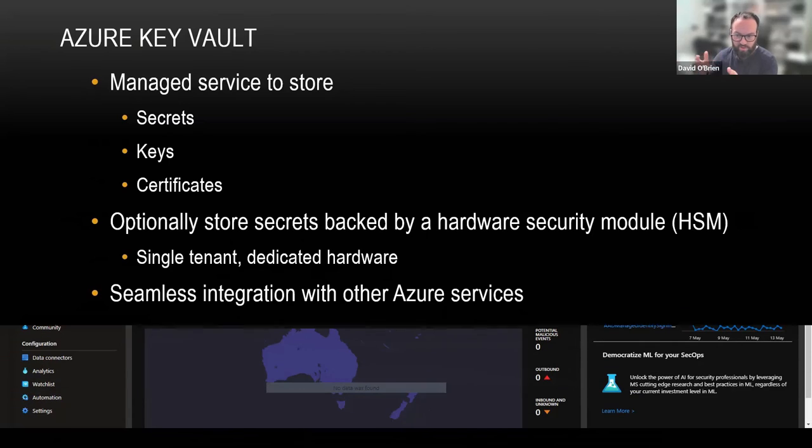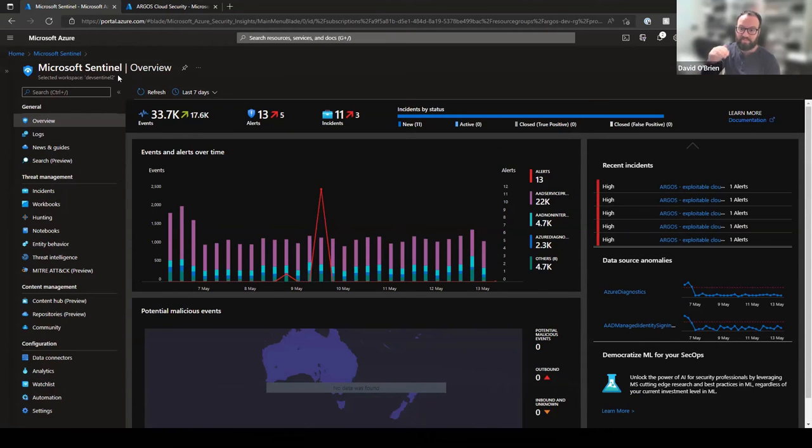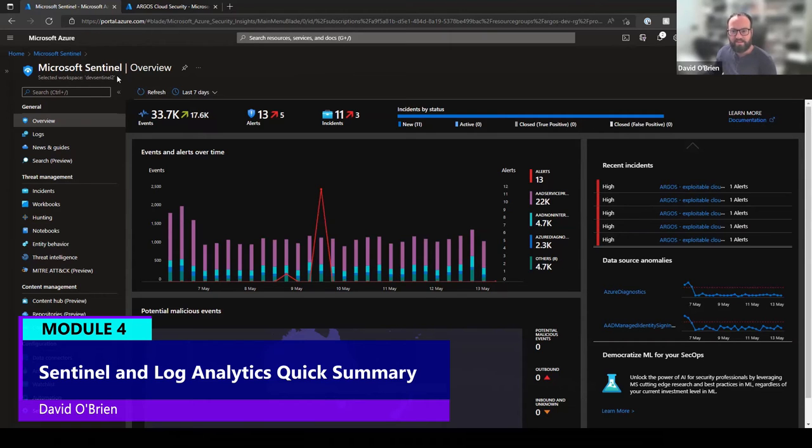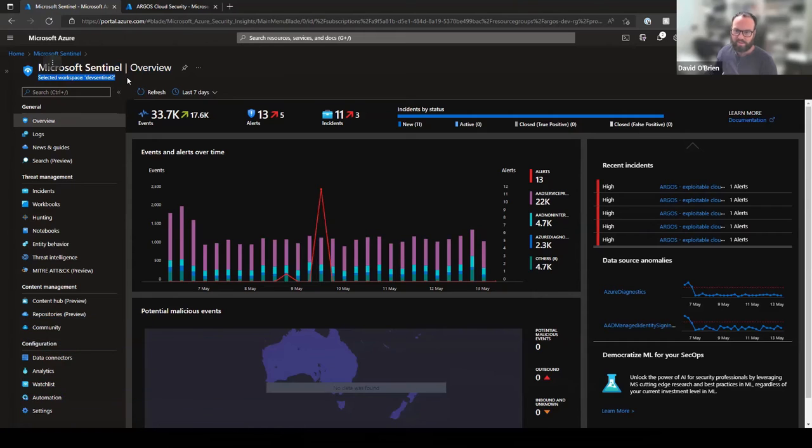Sentinel, being someone who looks over things—Sentinel's main data source, and we can see here it says selected workspace, is Log Analytics.